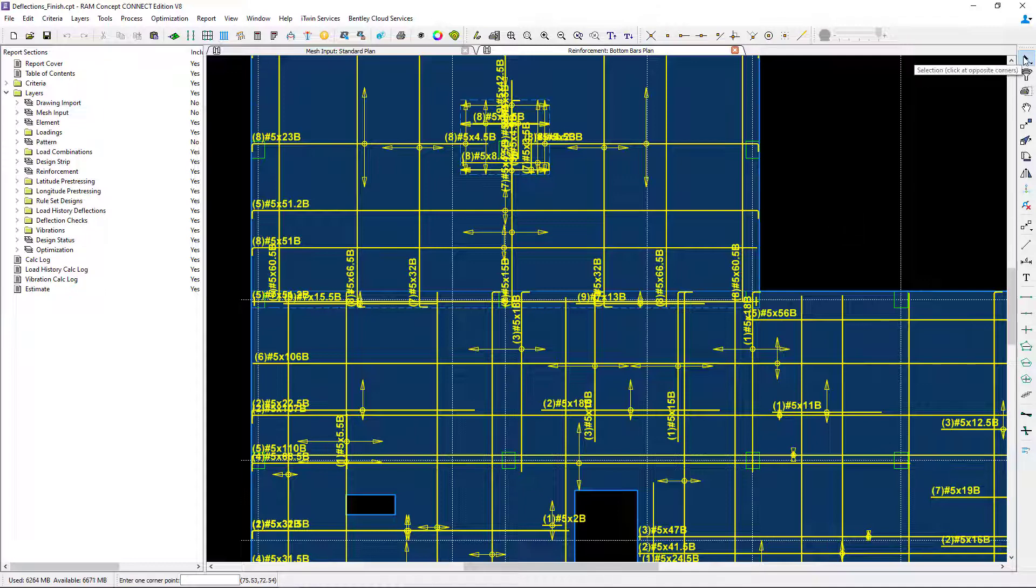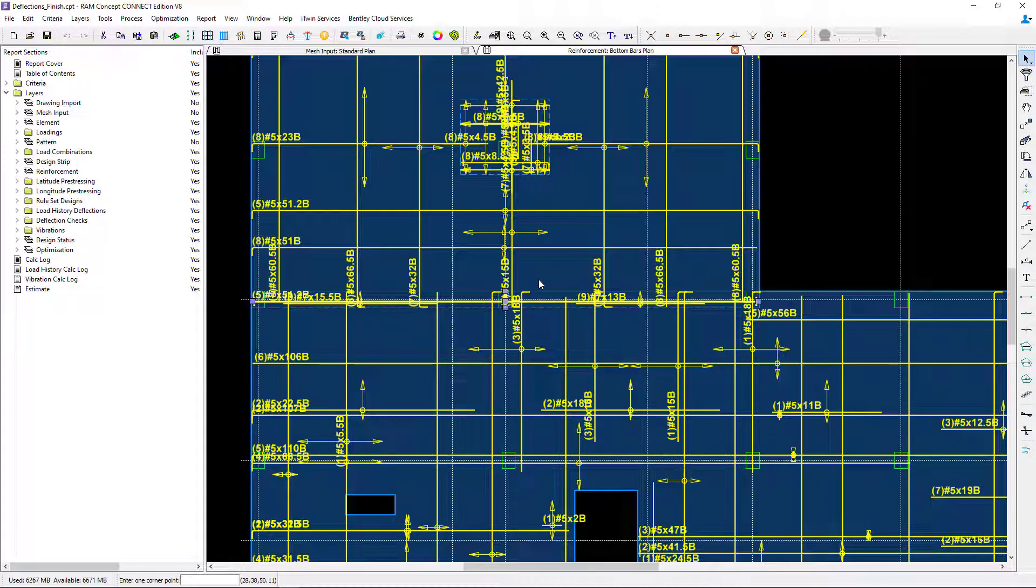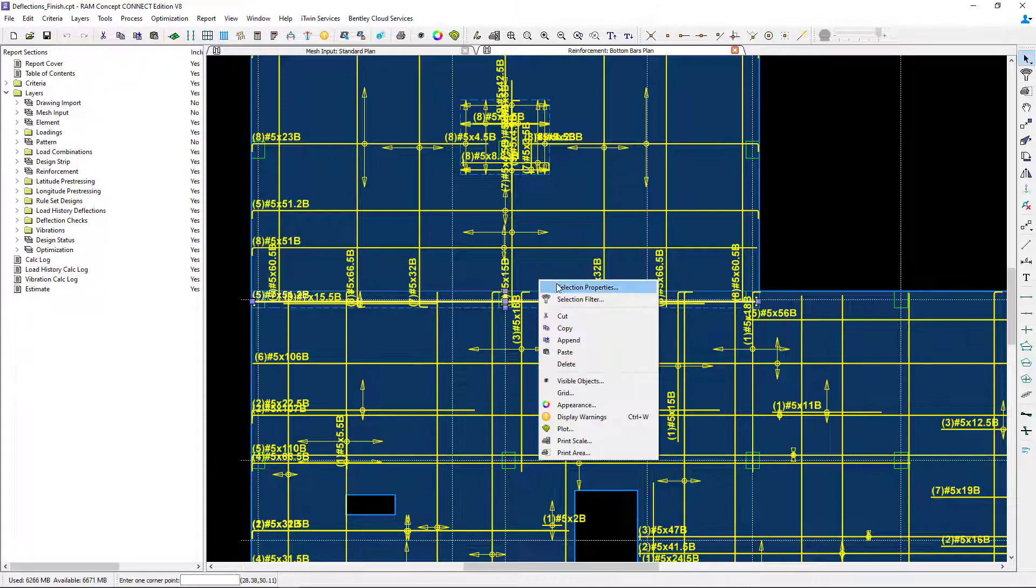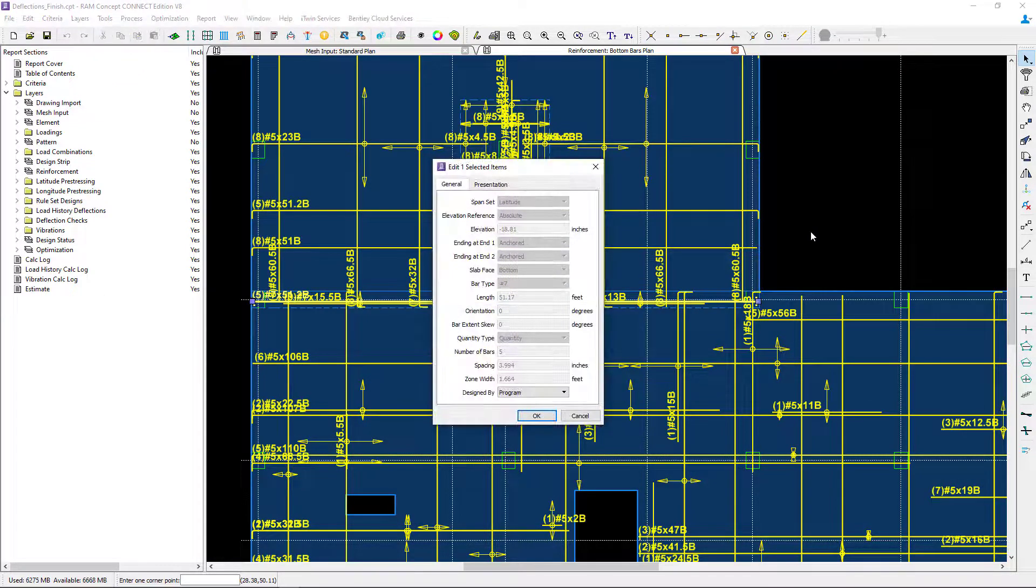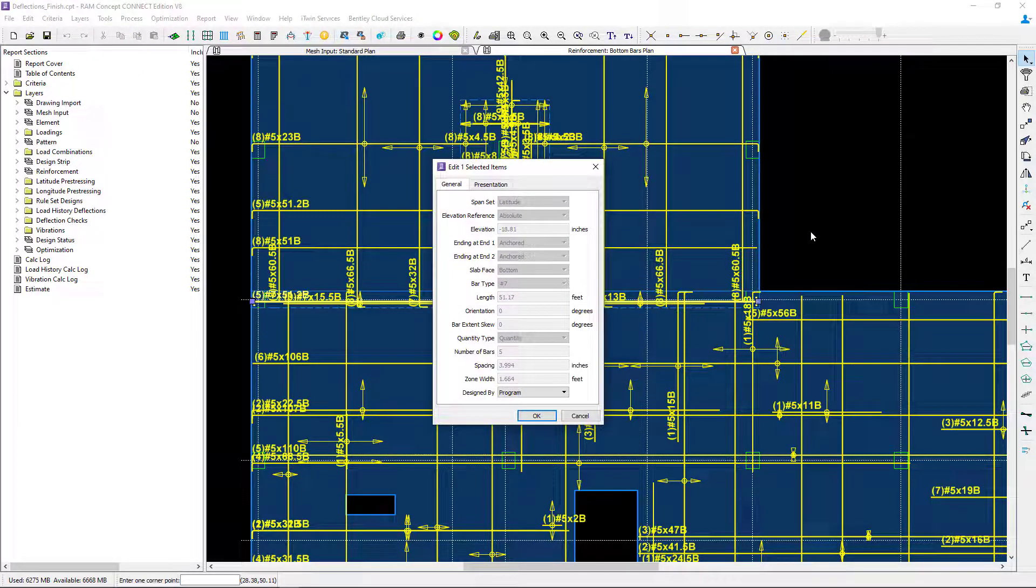I'm going to use my selection icon and select the bottom bars that have been detailed in this reinforced concrete beam. I'll right click and select properties.